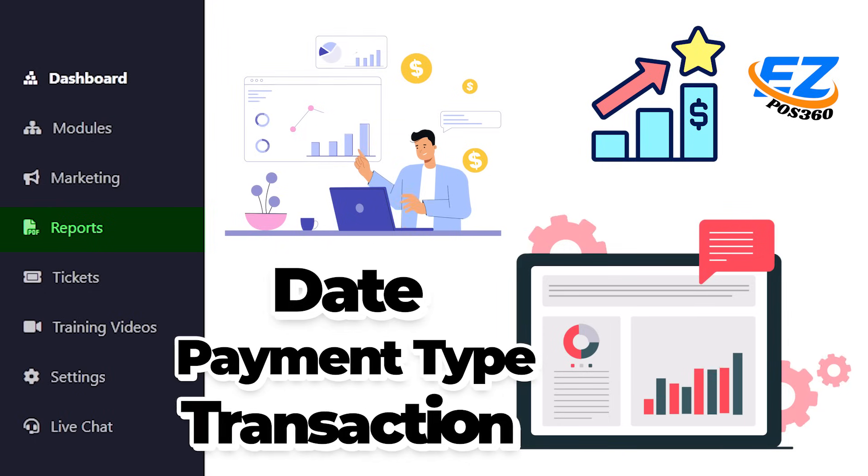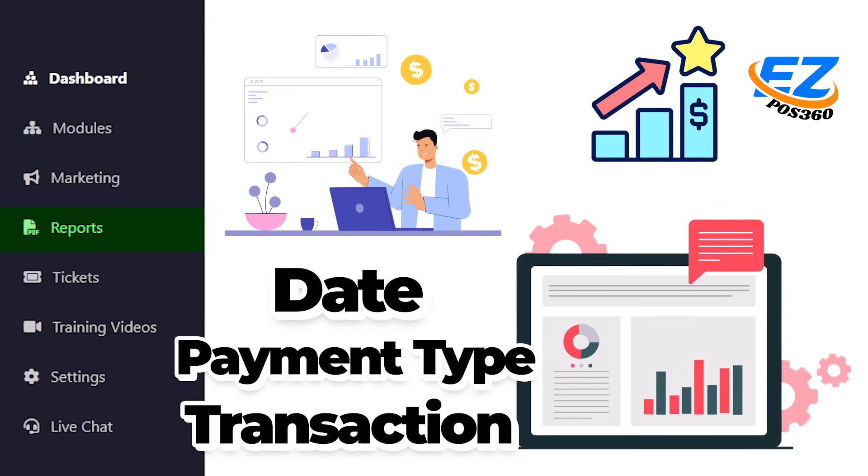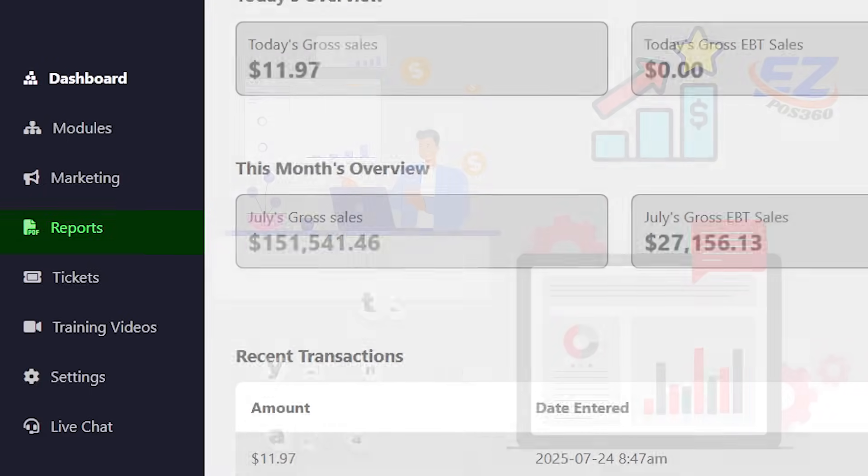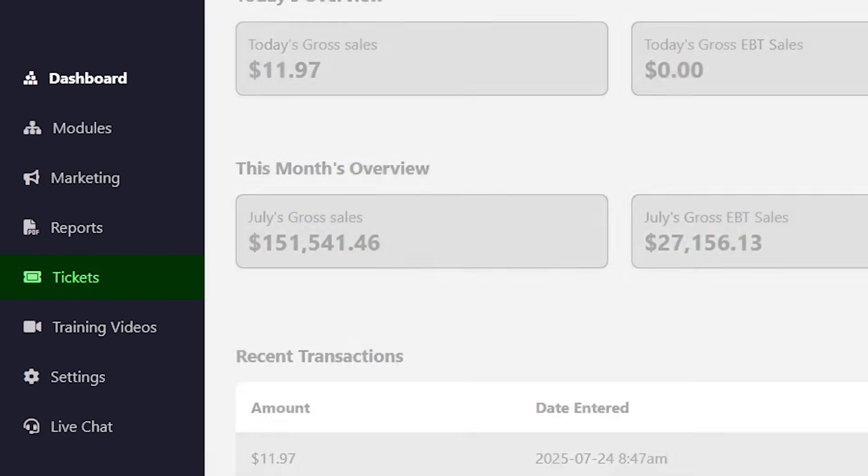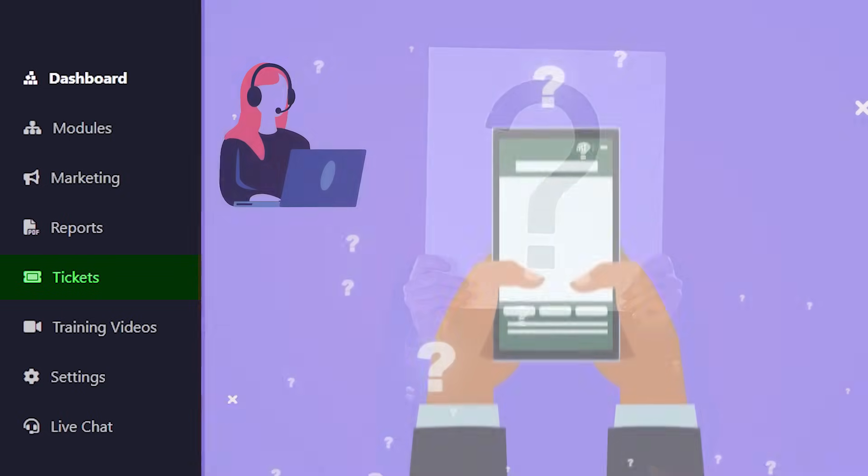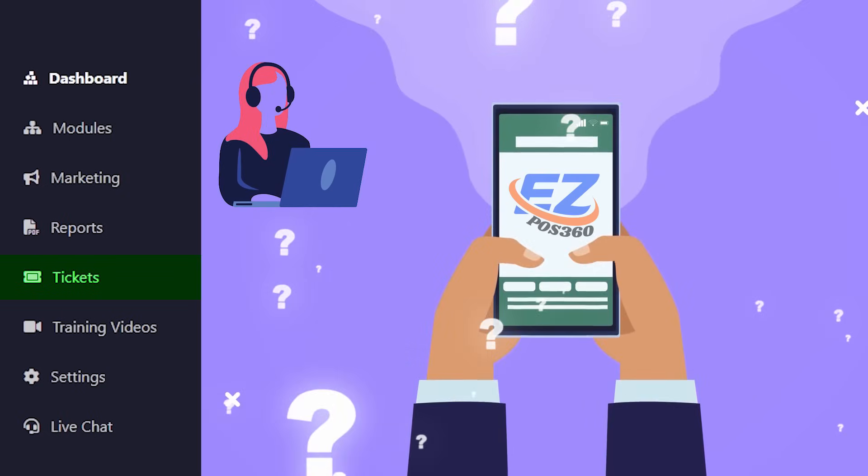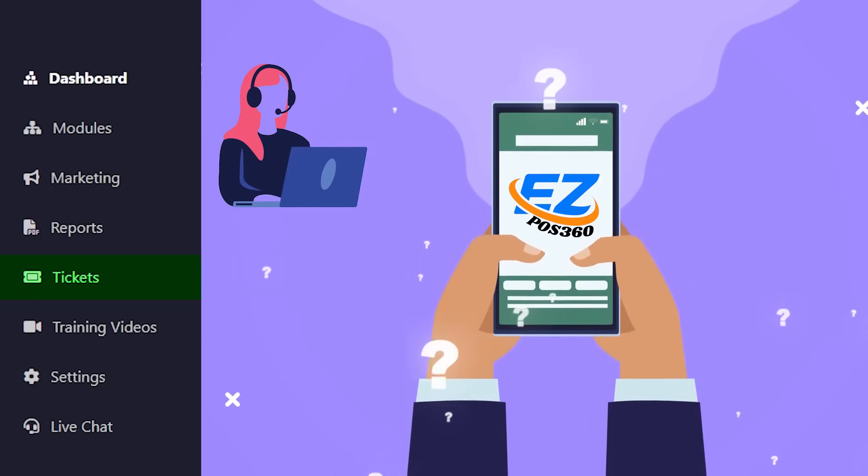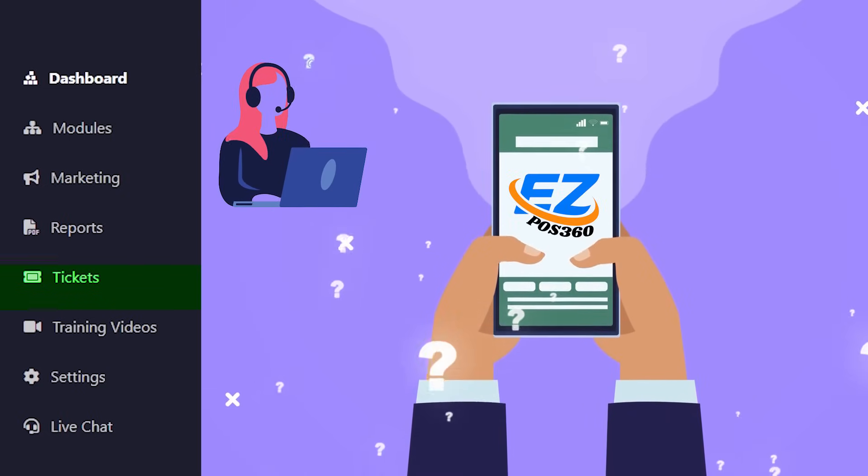Next is tickets. Need help? Create and track support tickets for any technical or operational queries.